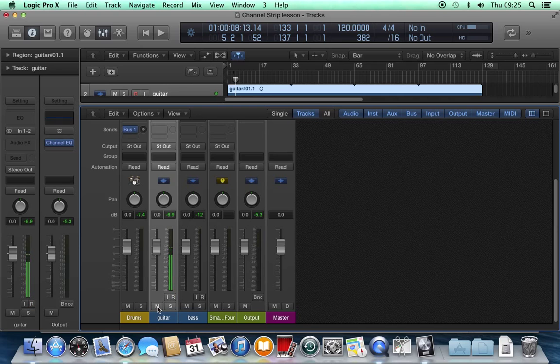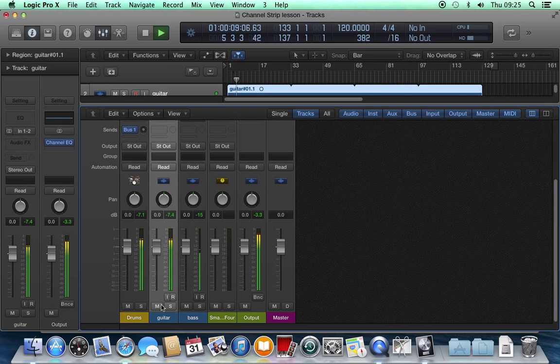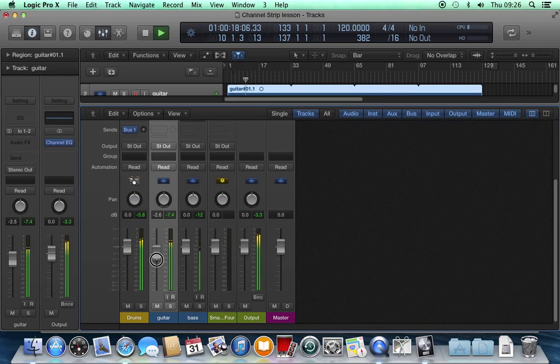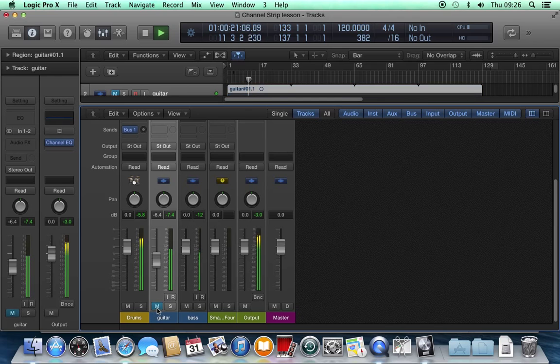The mute button, M, mutes that track. If I play and then hit mute, it's muted that guitar. I'll unmute it, hit mute again.